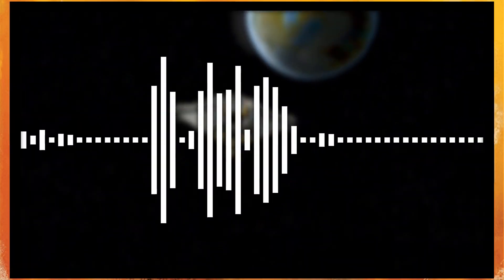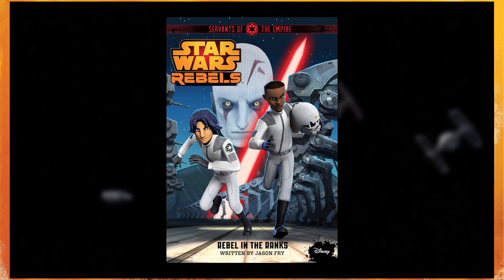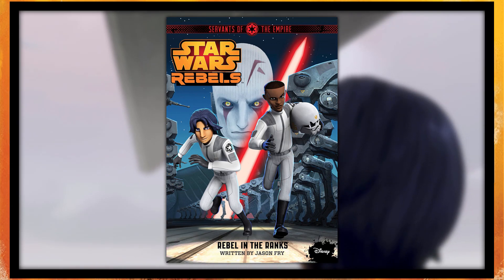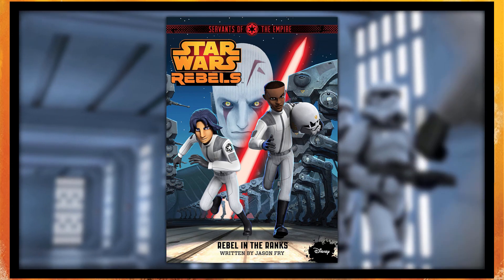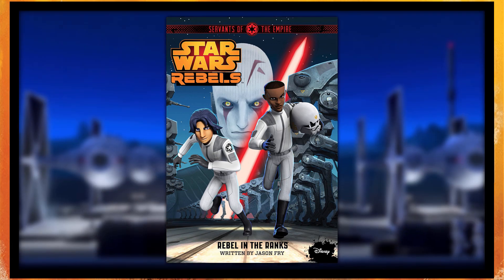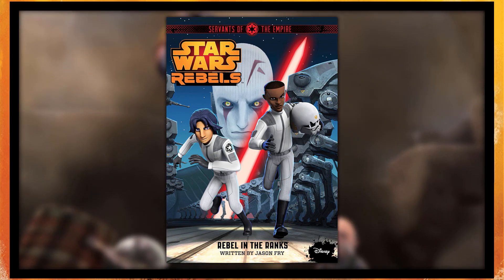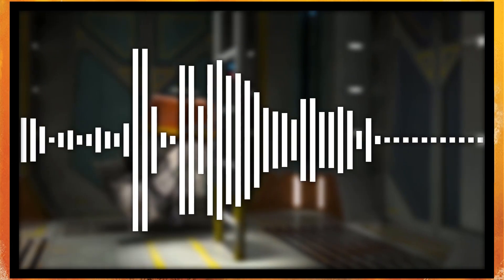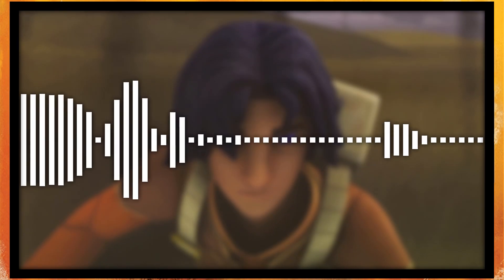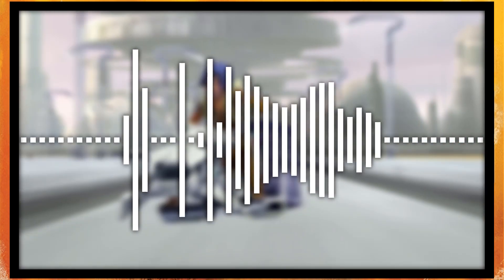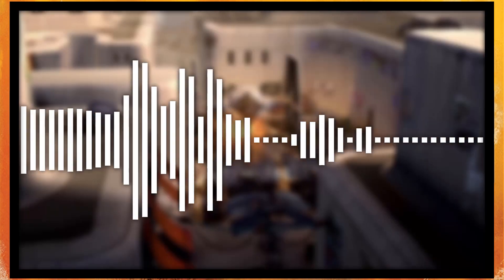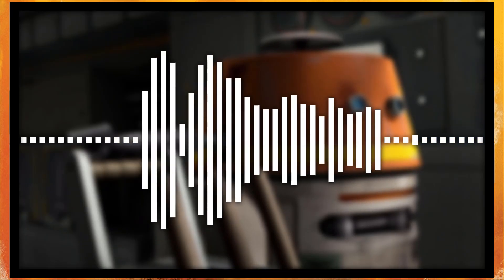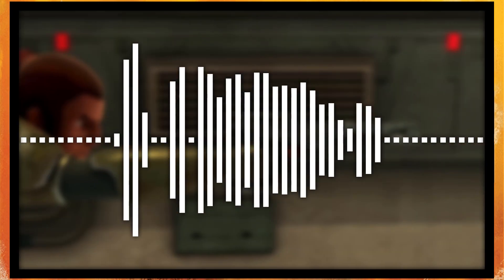Alright guys, welcome back to Star Wars Review. Today I'm going to be reviewing Star Wars Rebels: Servants of the Empire - Rebel in the Ranks, which was written by Jason Fry and was released on March 3rd, 2015, which is the second novel in the Servants of the Empire series.